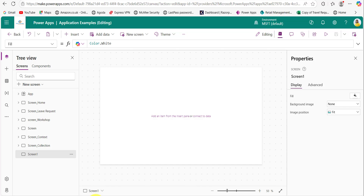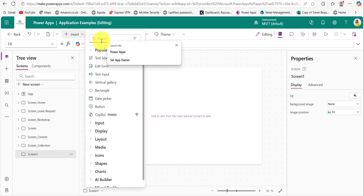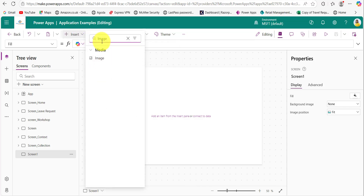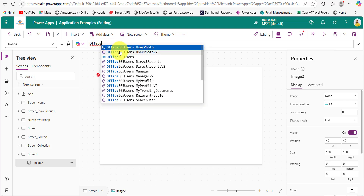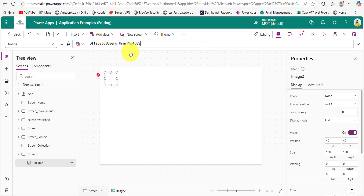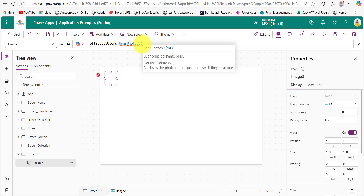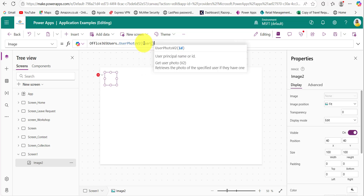Now we will see how to fetch any user's image from the Office 365 Users connection. Add one image control, then on the image property of this image control provide this code: 'Office365Users' — it is auto-populated. The UserPhotoV2 method is used to fetch the user profile picture from the Office 365 Users connection. Here we need to provide the user's email address.